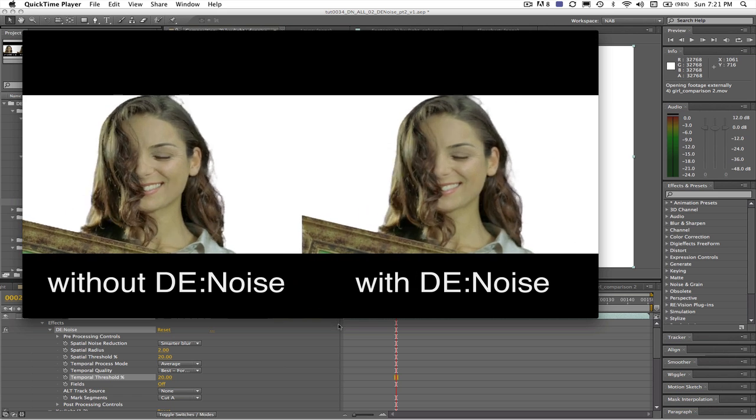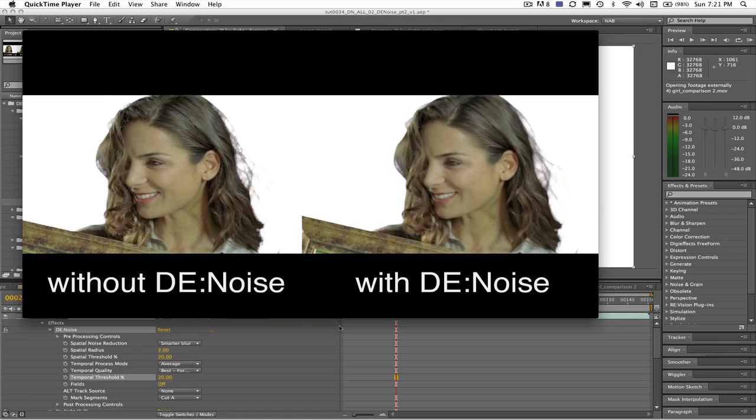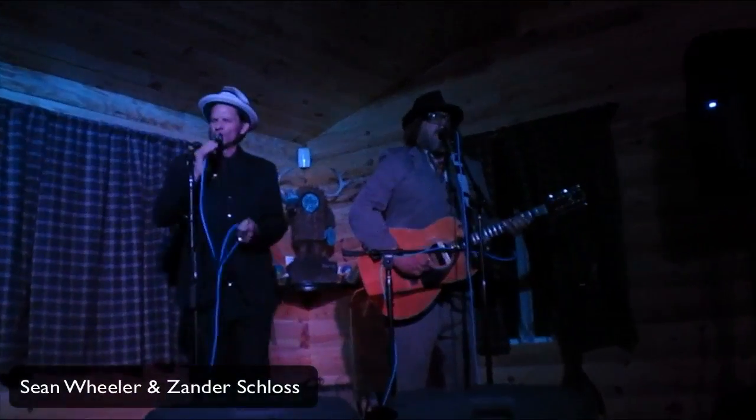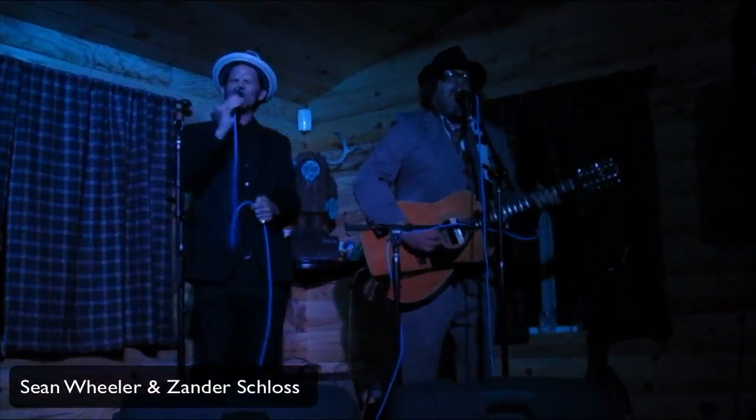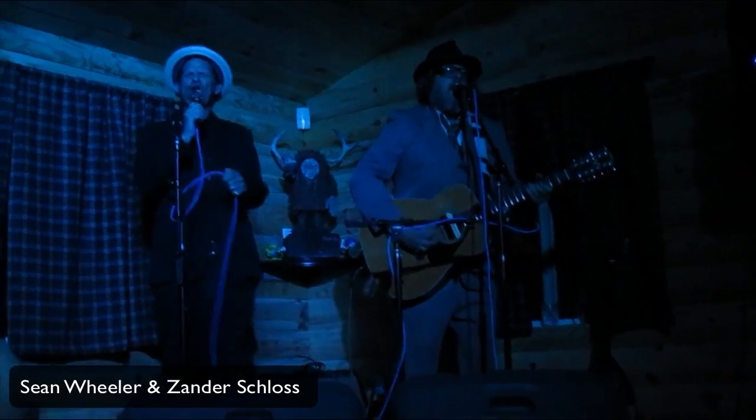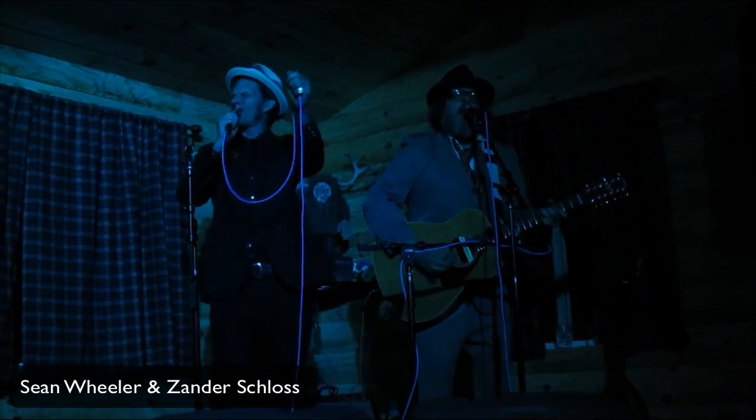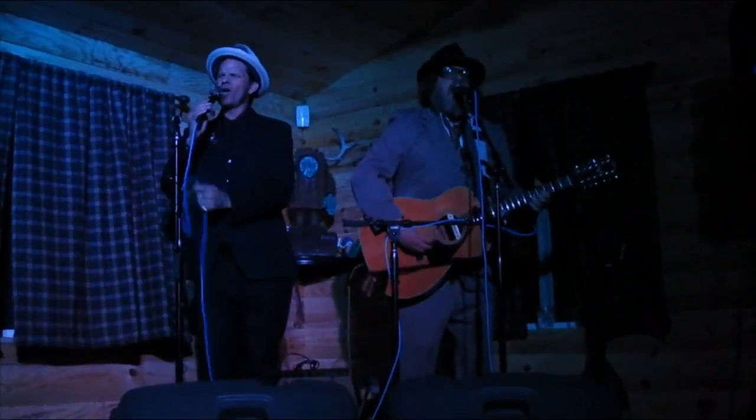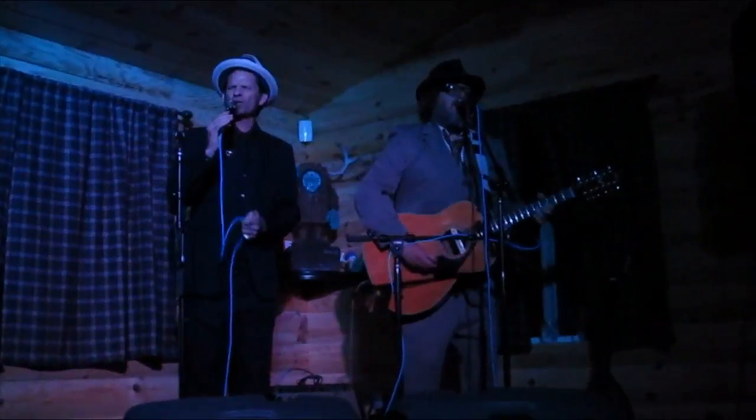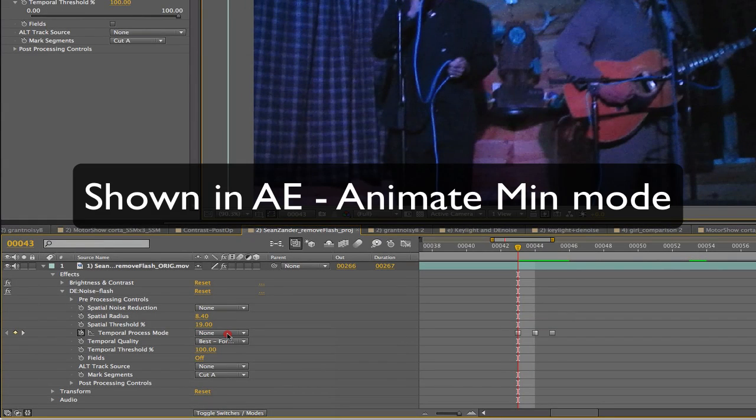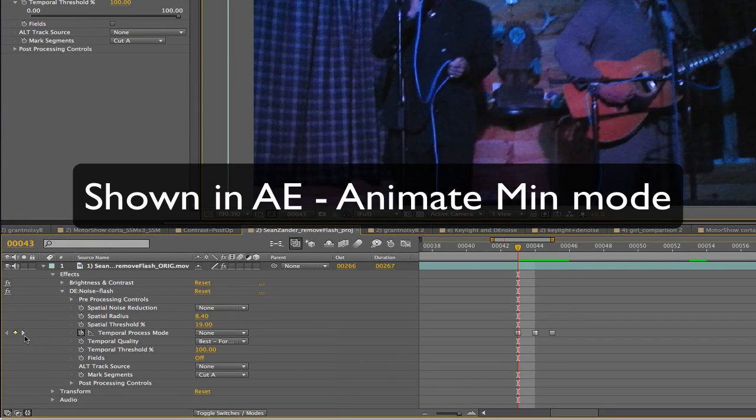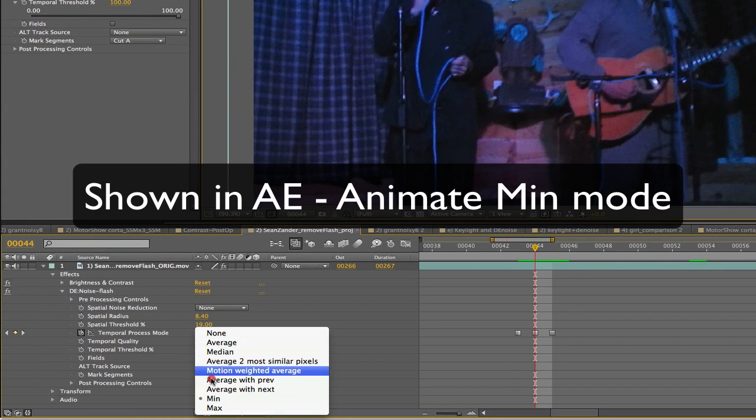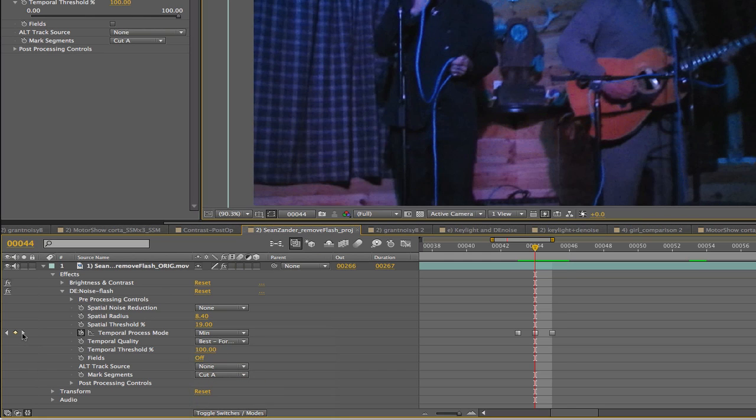Now let's see an issue that is very common at weddings or when watching a band in low light. We have a noisy shot with a random flash frame like this where the flash doesn't expose the whole image. We can use the min mode to easily remove the flash from this frame by animating it from none to min and back to none.